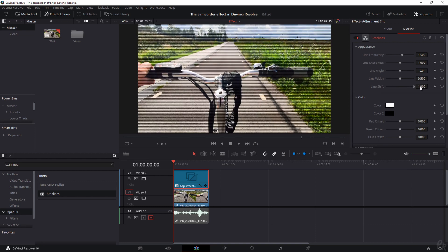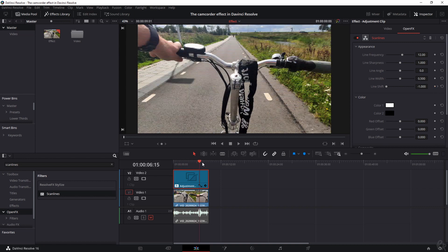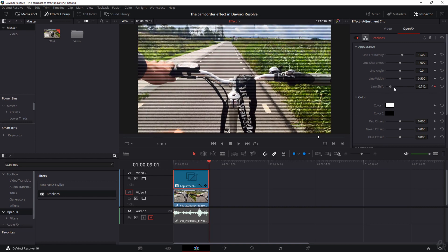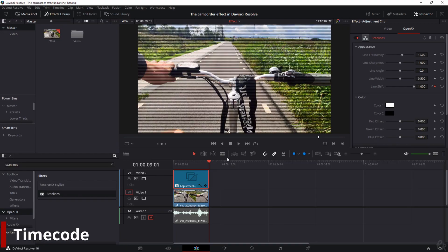I want to change the line shift — when you move this around, the lines themselves start to move and look different, and that's the look I want. So I'll go to the start of the clip and click the keyframe button, then go to the end of the clip and drag this backwards. The effect won't be as strong as you might think, but when you play the clip back in real time you will definitely see the lines shifting, which resembles the look of the camcorder even more.